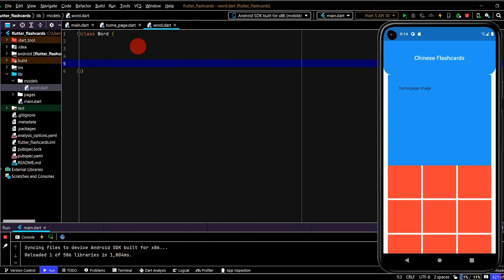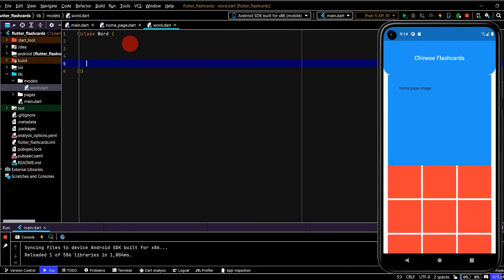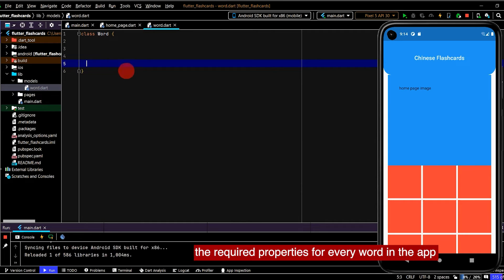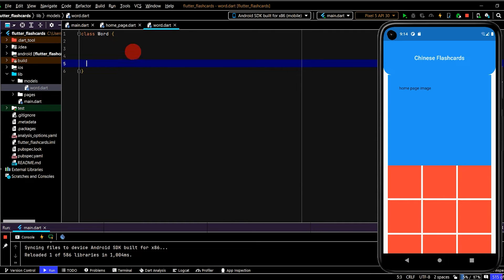So what we're doing here is we want to have every word in this app represented by a model object. And the reason for that is a word will have multiple properties. We'll have the English, the character for Chinese, the pinyin in Chinese, and also we can categorize every word by a topic. So by using a model class, we can easily encapsulate all of that data.